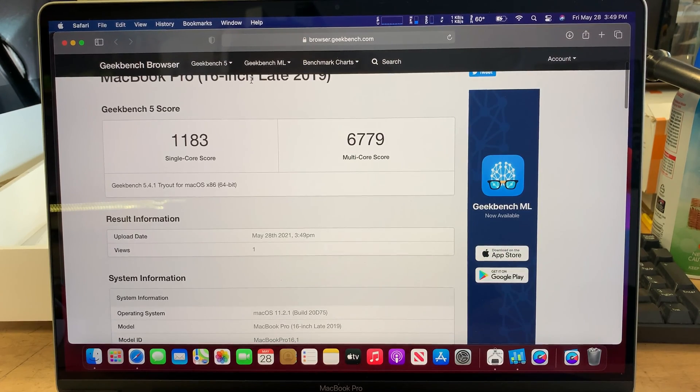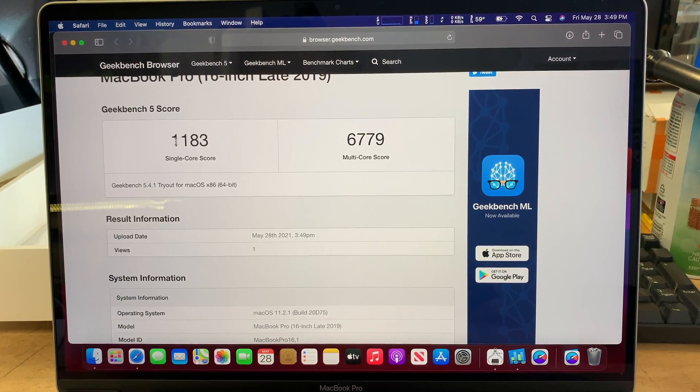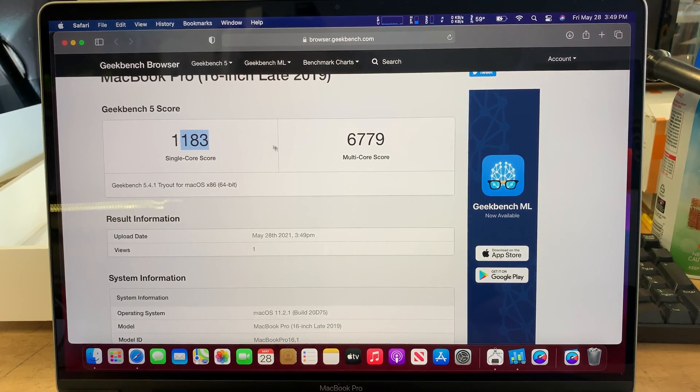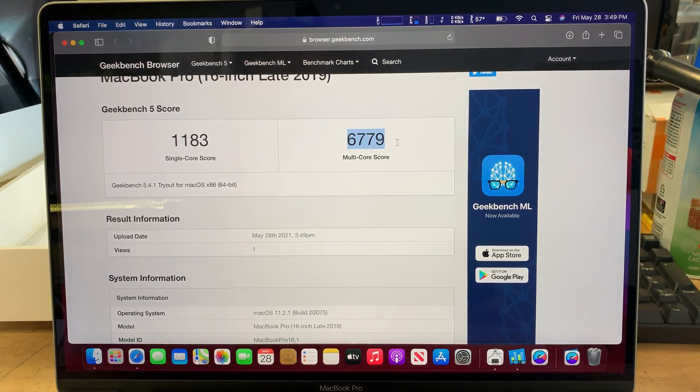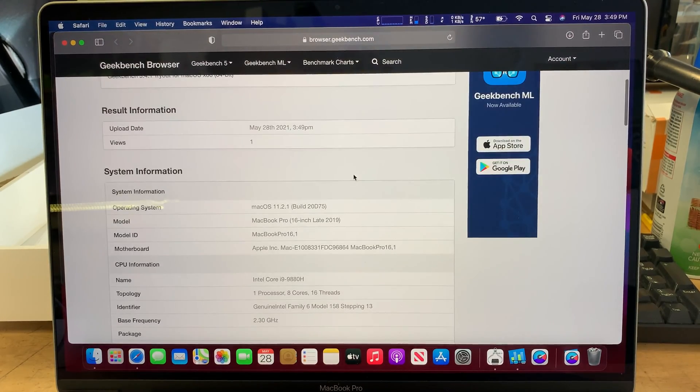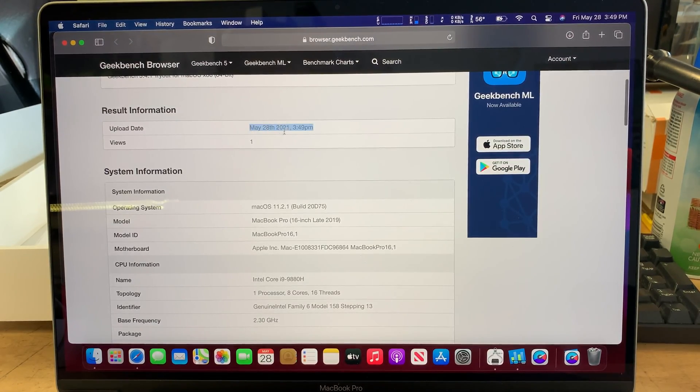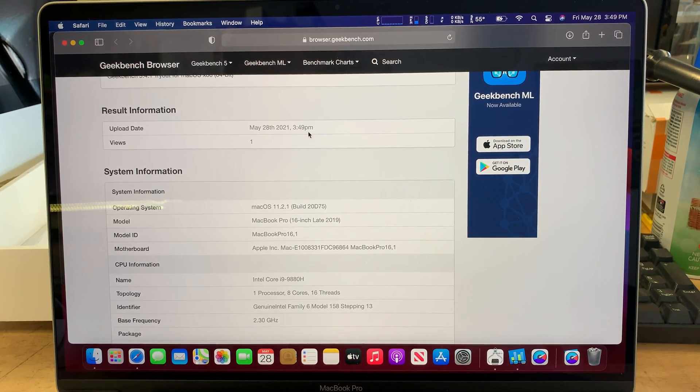So here's the Benchmark 5 score. A single core run on 1183. The multi-core goes on 6779. As you can see right now, today is May 28, 2021. The finished test at about 3:49 p.m.